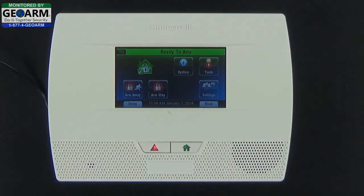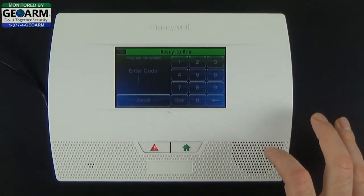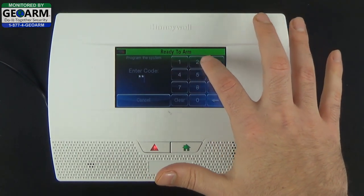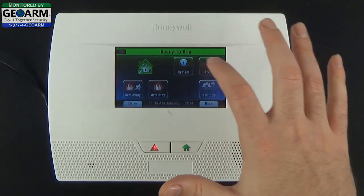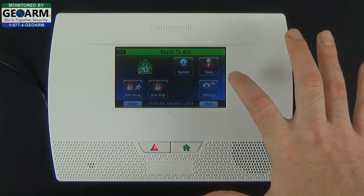Now you're back at the home screen, so let's go ahead and test to make sure that it's gone through by selecting Tools. Entering 1234 took us back to the home screen, which tells us that it did not work.